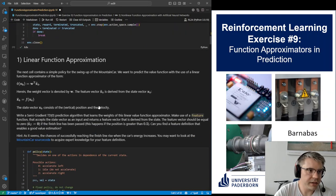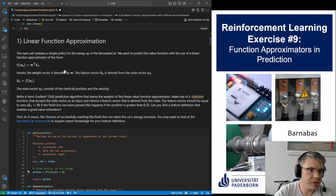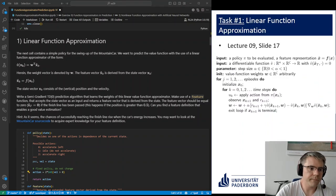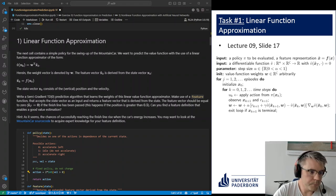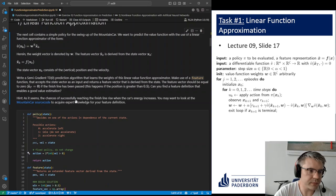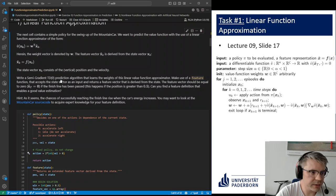We will start with linear function approximation. We have a feature vector based on the state vector weighted by some weights. To calculate these weights, we use the semi-gradient TD0 prediction algorithm. I'll go through the pseudocode and show the equivalent lines in the solution code, and then we will do some interpretation of the results we get from this algorithm.